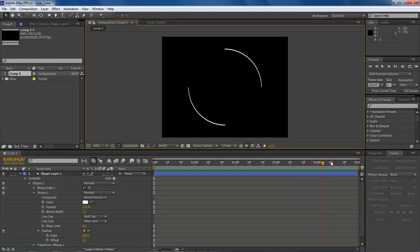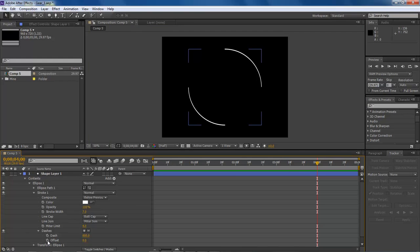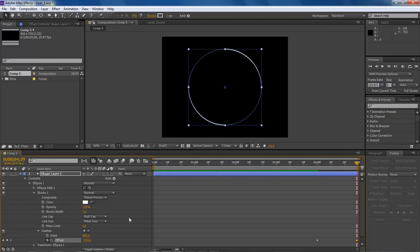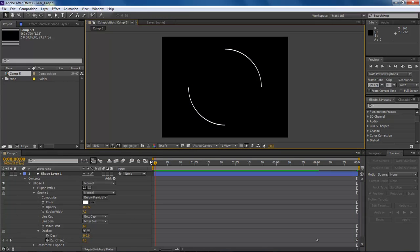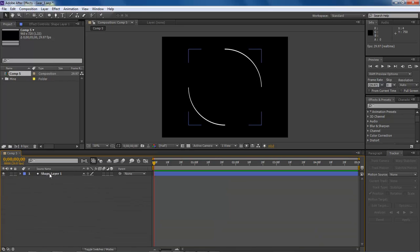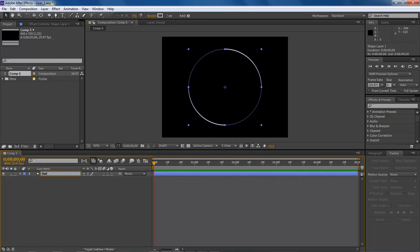We're going to drag this all the way out to about here and set our keyframe. Then drag it to the end and set another keyframe at about 1578 — that's 1578 — and hit Enter. Basically, whenever it runs it's going to stay still until it gets to the very end, and then it's going to rotate completely around. That right there will take care of our outer ring. We're going to name this one 'Outer'.